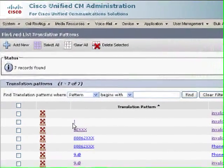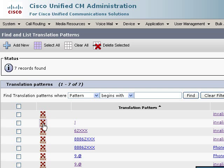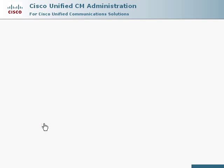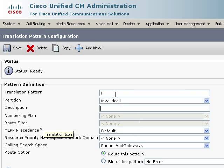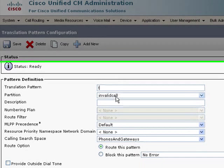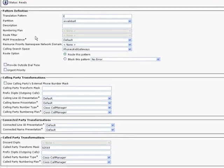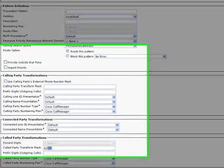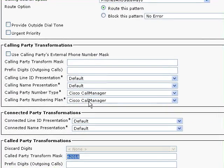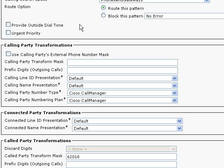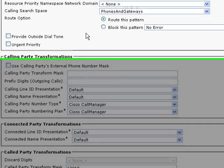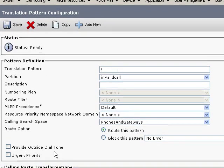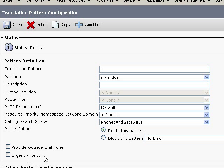I created another pattern, which is the exclamation, or people call it a bang. Same thing, it's in the invalid call partition, same calling party transform mask, and the bang pattern actually matches any digits, excluding no digits. For both the blank translation pattern and the bang translation pattern, notice that I did not set the urgent priority bit.